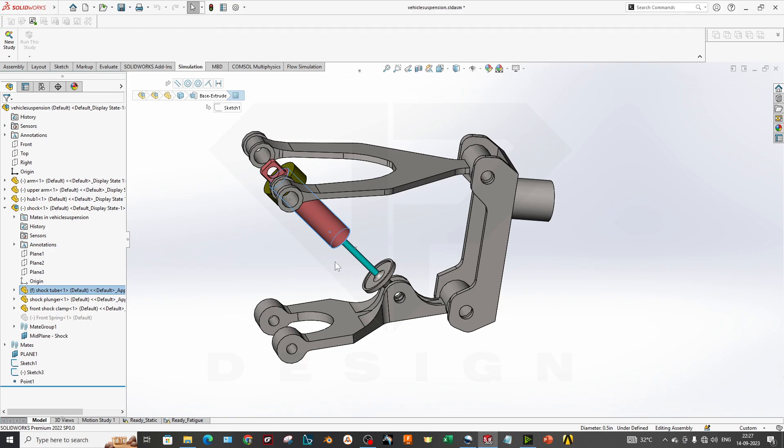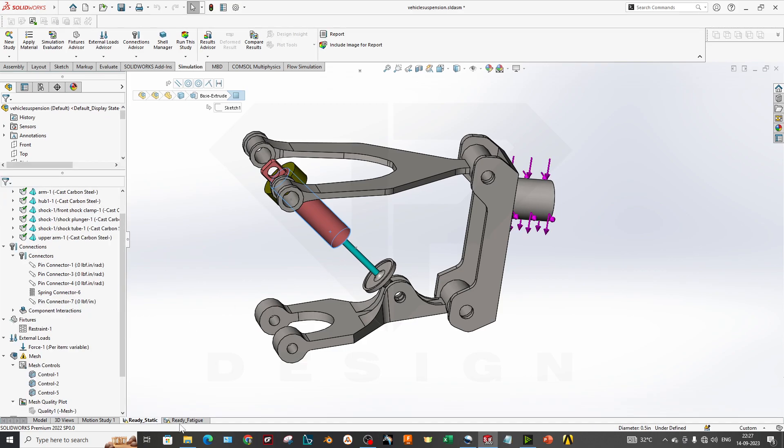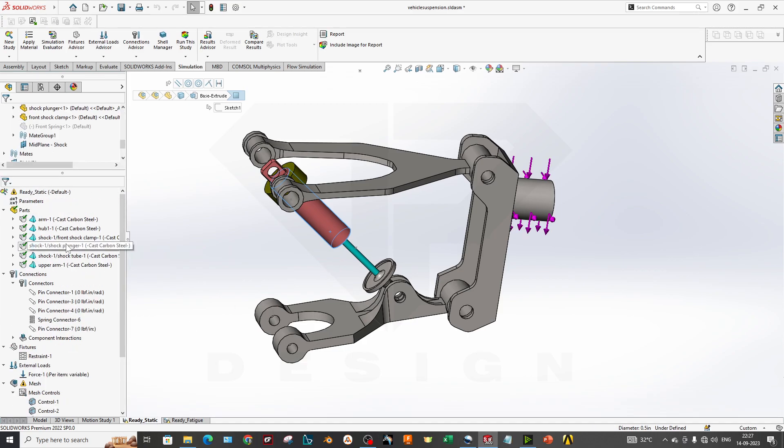Before getting into the simulation, for this kind of analysis we will use a static simulation. This is because there is no direct contact in the geometry or large deformation. If large deformation is present, we would use a different solver if we get that error.